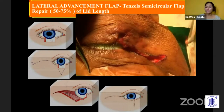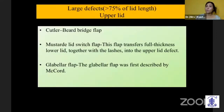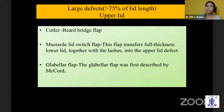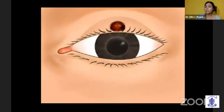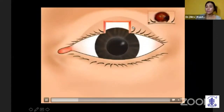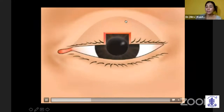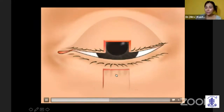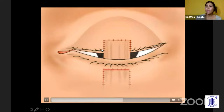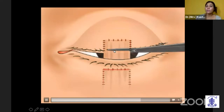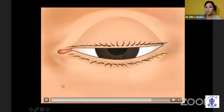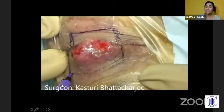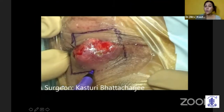For the upper lid, when you have a large defect of more than 75%, we usually do the Cutler-Beard procedure, the mustardé lid switch flap, or the glabellar flap. The Cutler-Beard procedure is used when you need to repair a big lesion in the upper lid: you take full thickness tissue from the lower lid, fill it as a bridge gap, keep it for six weeks, then separate it, giving a very nice functional eyelid.